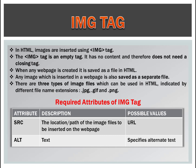When any web page is created it is saved as a file in HTML. Any image which is inserted in a web page is also saved as a separate file. There are three types of image files which can be used in HTML indicated by different file name extensions like .jpg, .gif and .png required attributes of image tag.